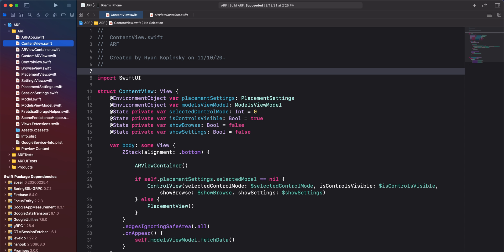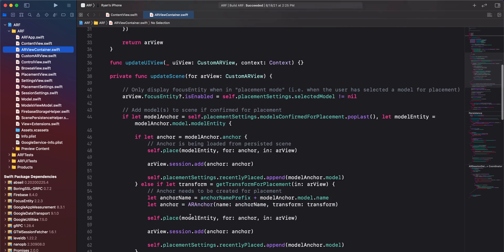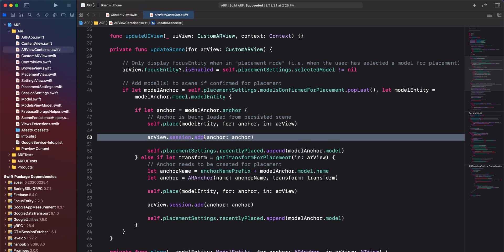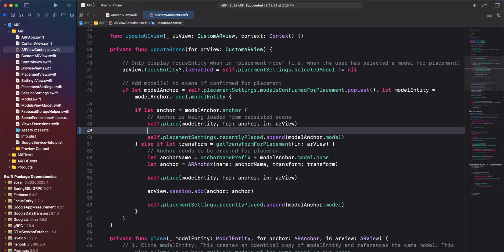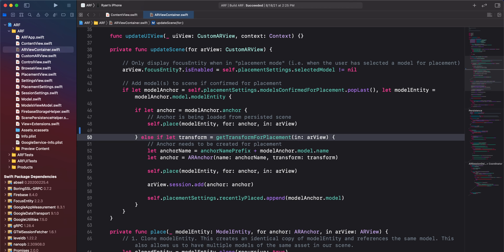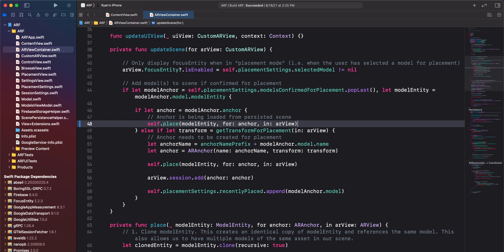Navigate to ARViewContainer.swift and scroll down to the update scene method. In the if statement where we assign the anchor to a constant, we'll remove the line where we add the anchor to the AR session. If the anchor is being loaded from a persisted scene, the anchor has already been added to the session — I made a mistake by adding it again. We will also remove the line where we add the model to the recently placed array, since we are restoring the scene from file, it doesn't make sense to list the models as recently placed in browse view.